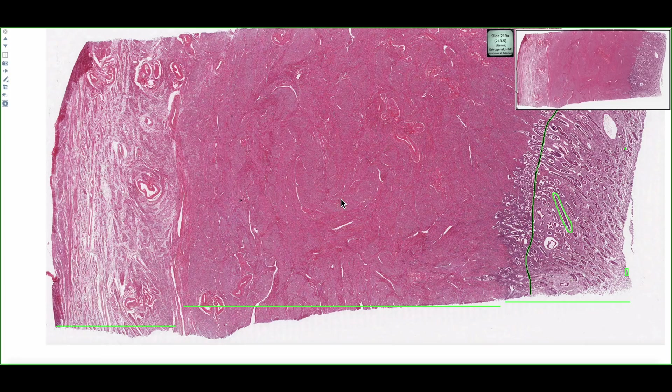In this slide, we're looking at a uterus that's in the proliferative phase of the menstrual cycle. Here, the uterus is under the influence of estrogen that's being secreted by ovarian follicles.